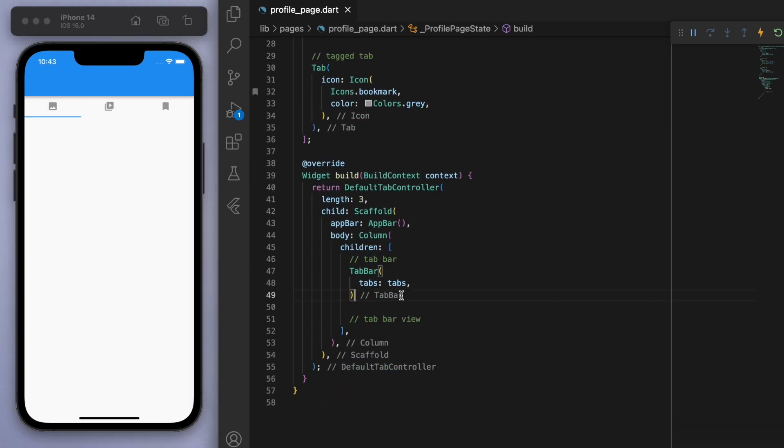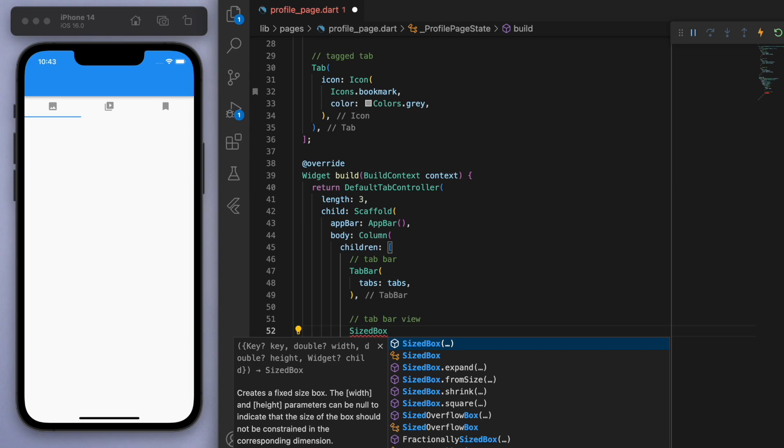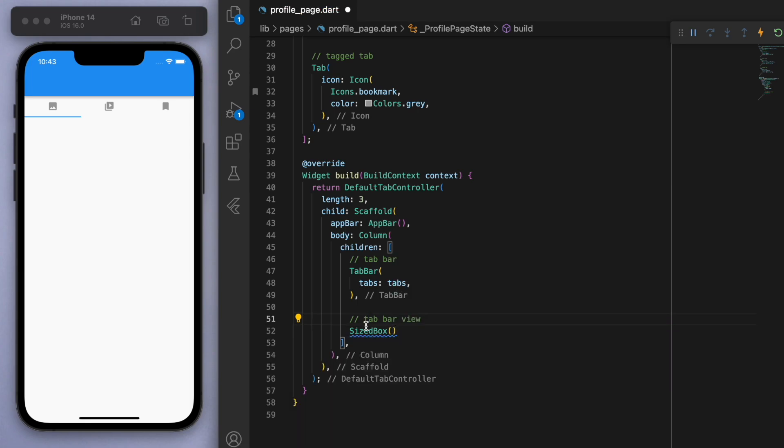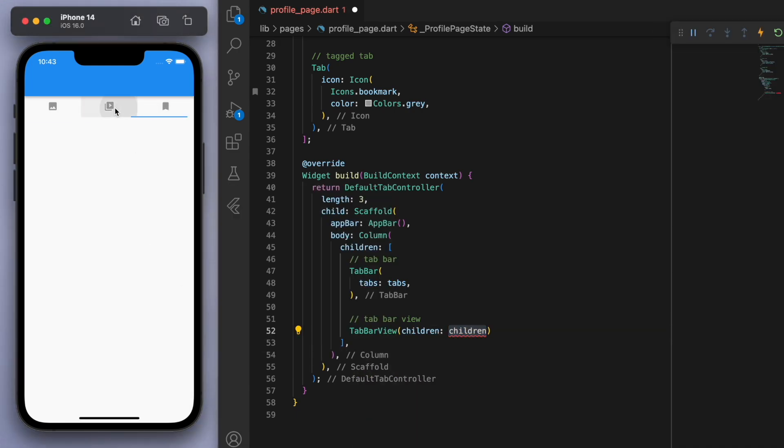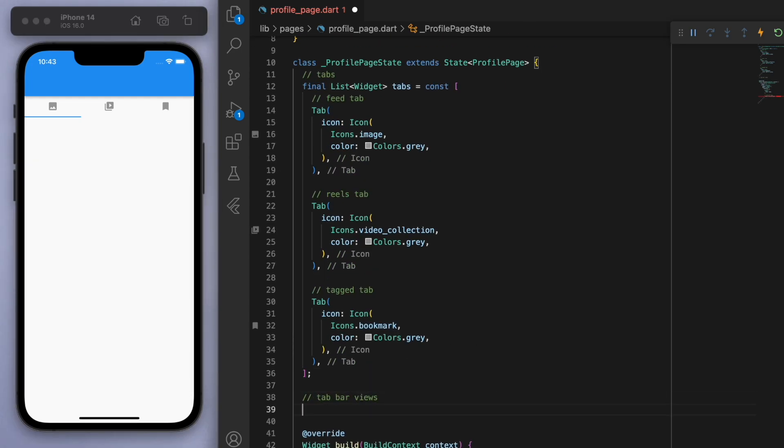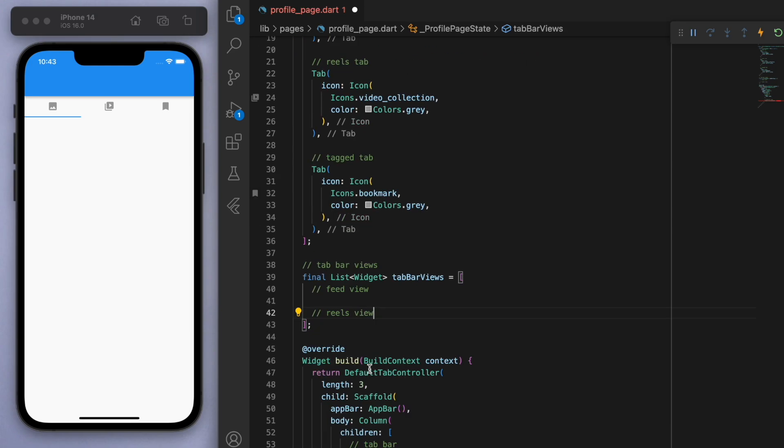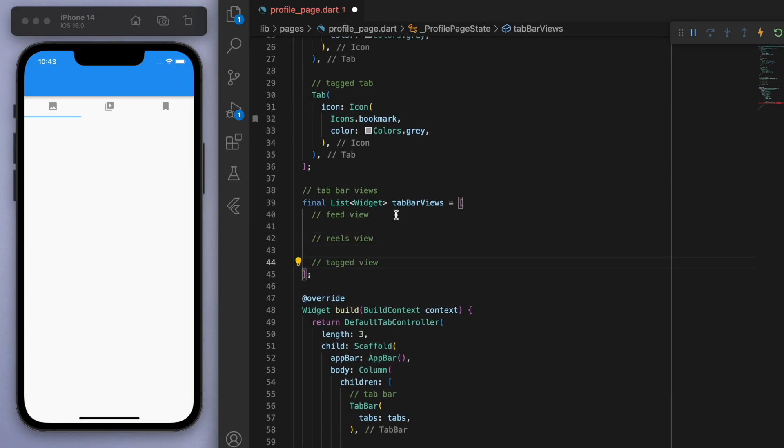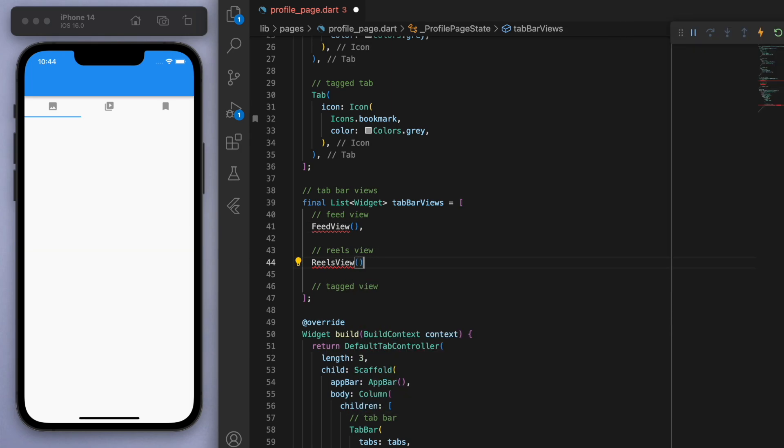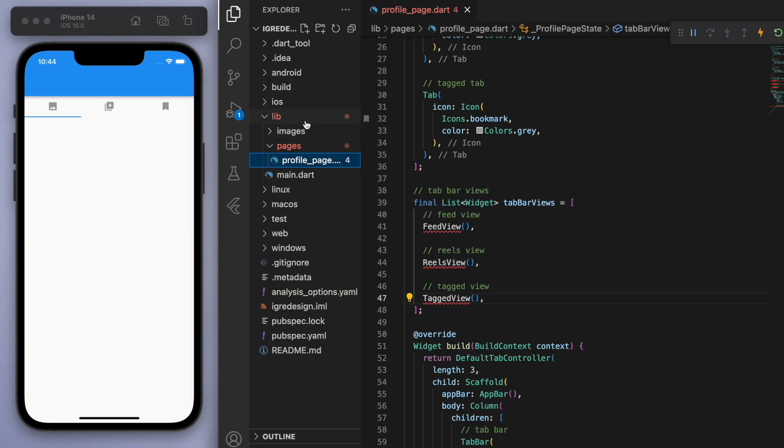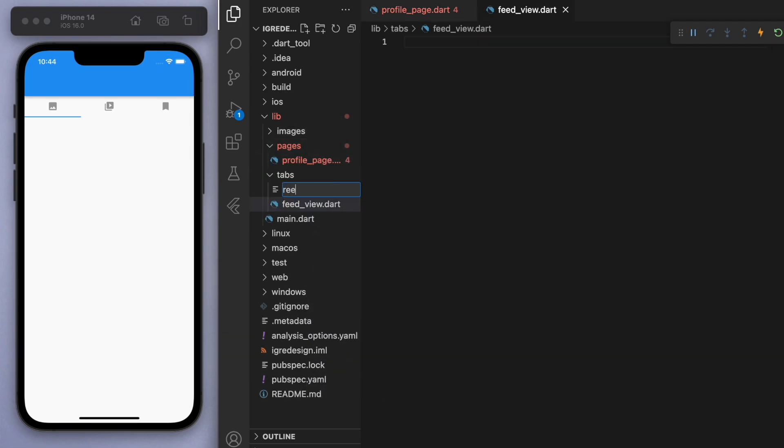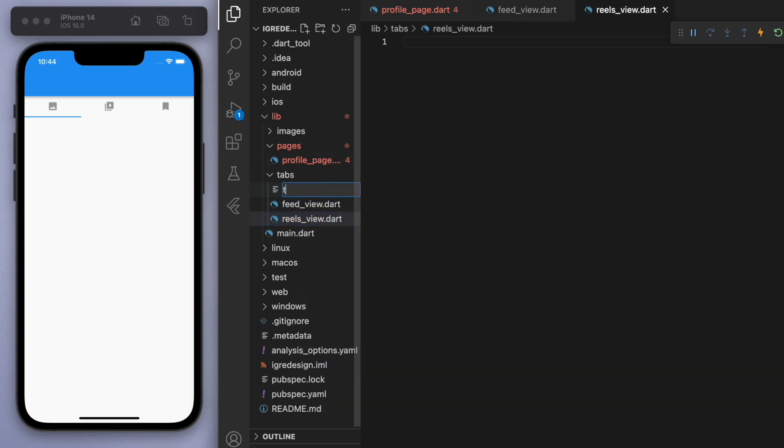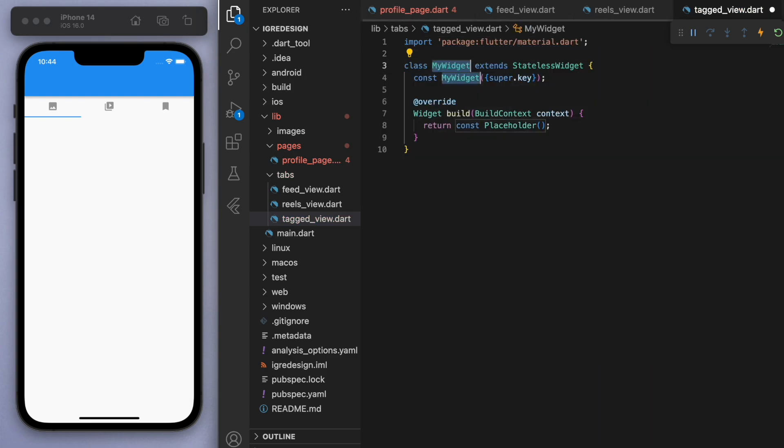Now if I come back down to our tab bar, tab bar are those icons that you click around, and the tab bar view is what you display underneath. For this you can essentially think of it as like pages, we're going to display different pages. We haven't created these pages yet, so let's say feed view, reels view, and tagged view for now. Let's create a new folder called tabs and create these tabs here.